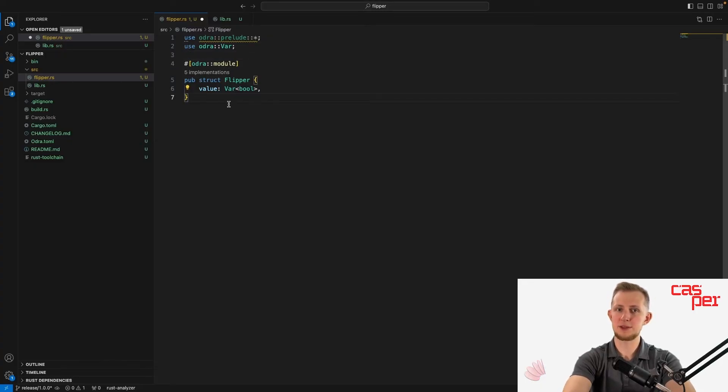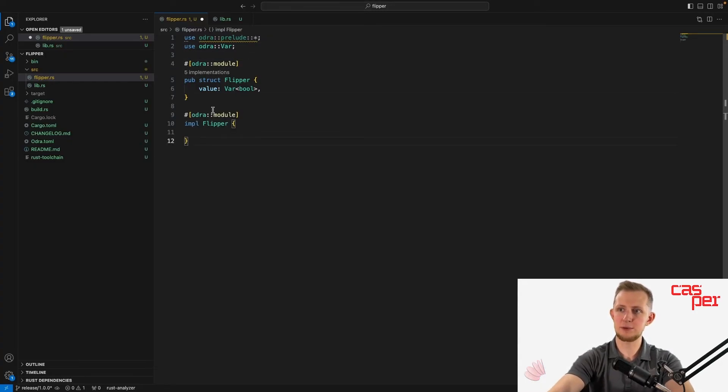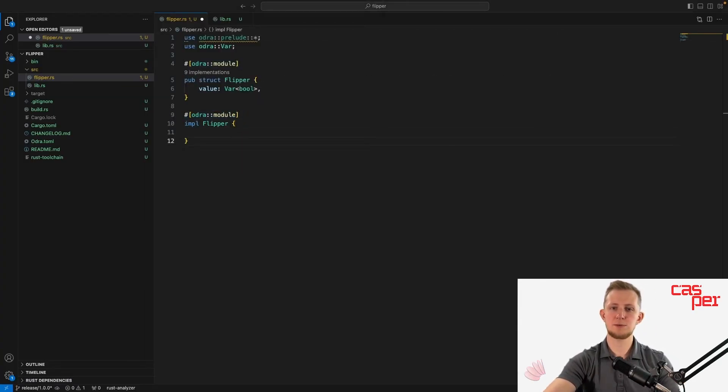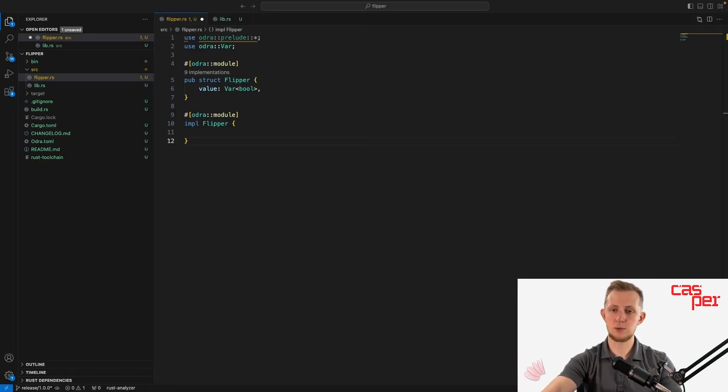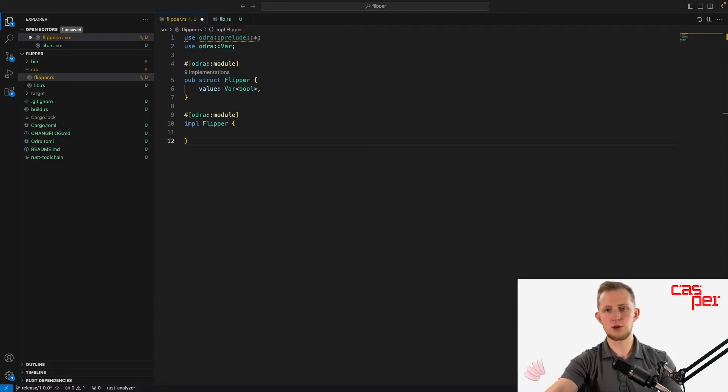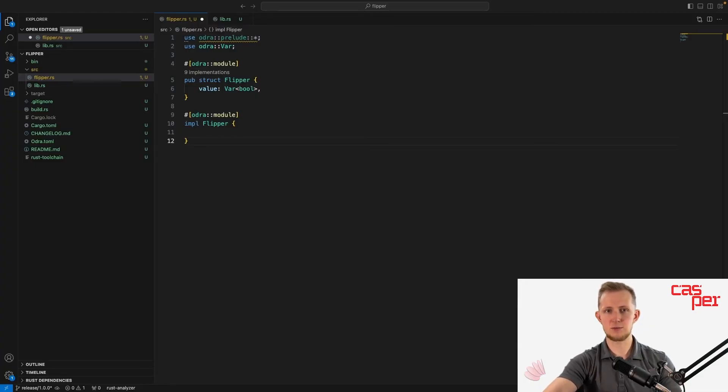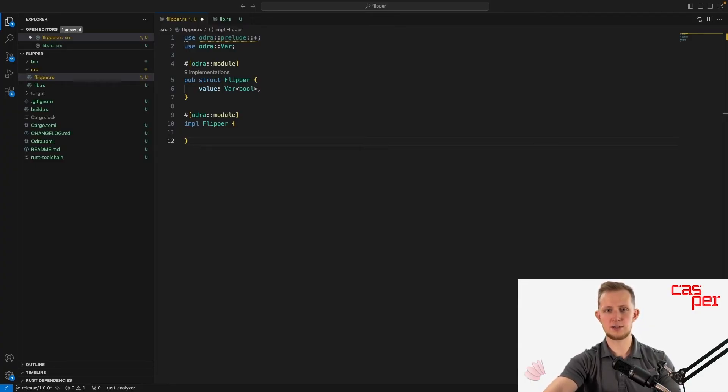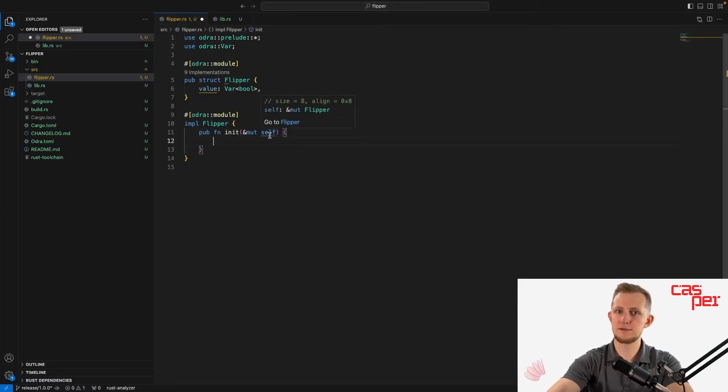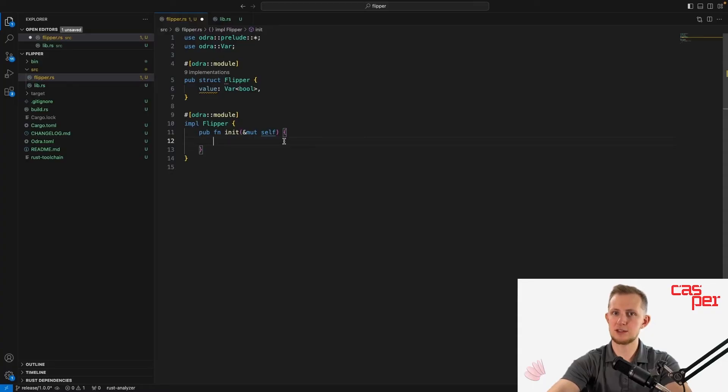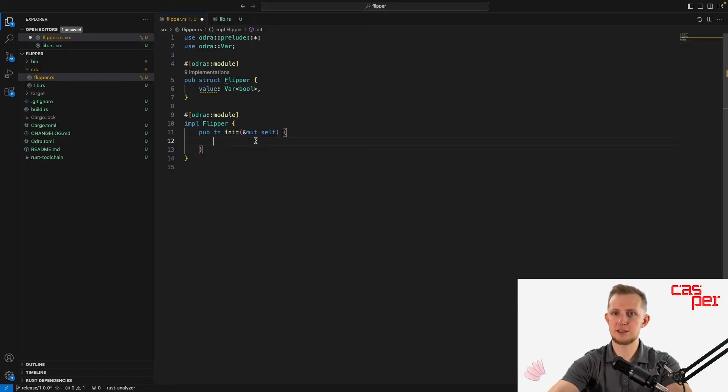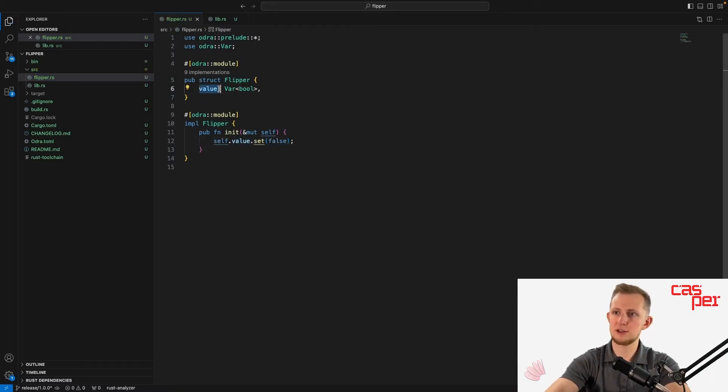Now we can implement the module and create entry points. Start by opening an implementation block annotated with the Odra module attribute. When writing Casper smart contracts using the Casper contract crate, like what was used in Season 1 of the Dapp developer series, the constructor of a contract was always named call. With Odra, you use the function name init for the constructor, which is called only once upon deployment of the contract. The reference to self is needed in order to access objects defined in the module definition. If made a mutable reference, those objects can also be mutated. In our case, we'll use a mutable reference to self and mutate the object value. We set our value initially to false, and that's all we need to do for the constructor.